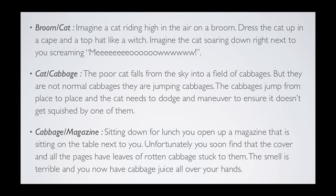Next we have cat and cabbage. The poor cat falls from the sky into a field of cabbages — but they are not normal cabbages, they are jumping cabbages. The cabbages jump from place to place and the cat needs to dodge and maneuver to ensure it doesn't get squished by one of them.